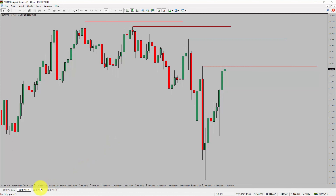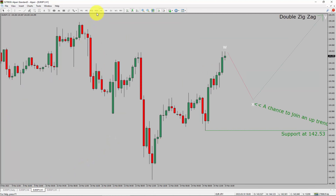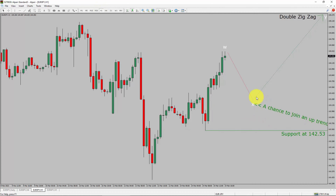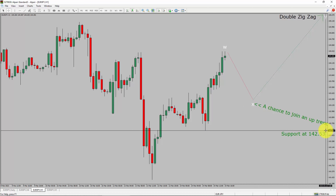Next, let us take a look at the 1-hour timeframe. The trend is up in the 1-hour chart. Intraday support is present at 142.53 price level. I expect the market to drop and print a bearish wave X pullback. After that, I expect a bullish wave Y double zigzag leg, which offers the chance to join the uptrend in the Euro-Yen pair. A decisive bearish break below 142.53 support level is going to end the uptrend in the 1-hour chart of Euro versus Japanese Yen currency pair.